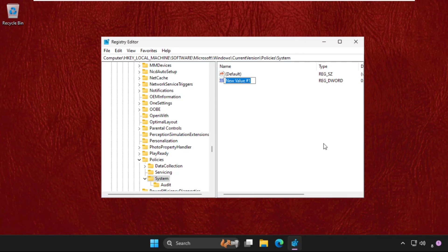Then in the System folder, right-click here, select and create a new DWORD value and name it as EnableLUA.